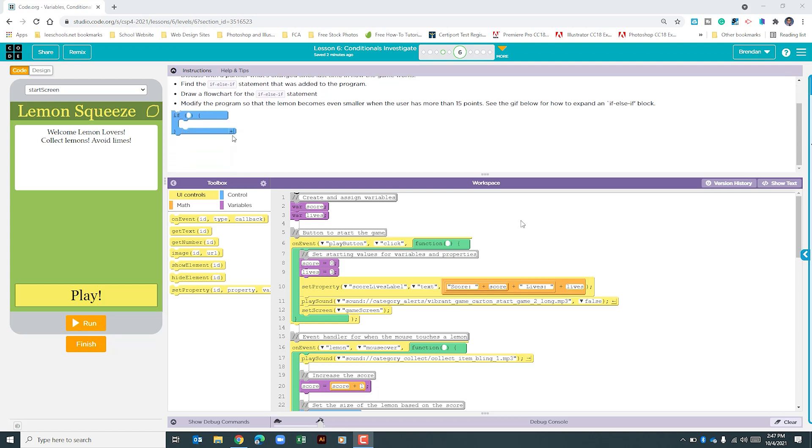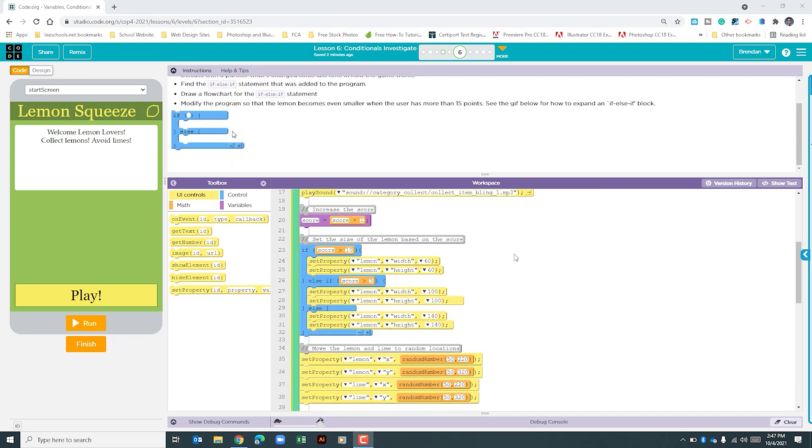So let's go ahead and scroll down in our program until we find the part where the lemon size changes based upon the score. And if we look, it begins on line 23.